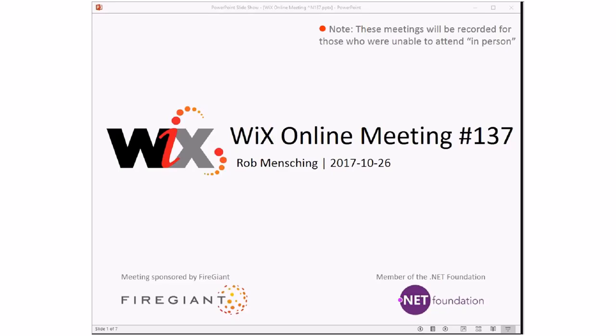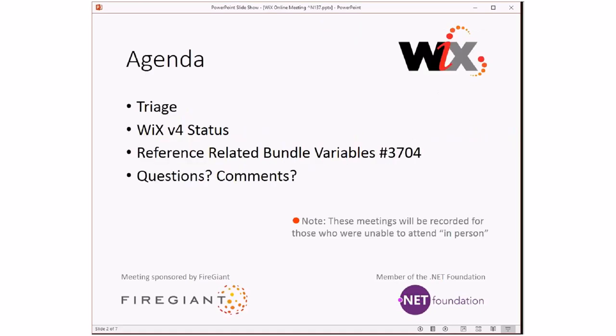Good morning, good afternoon, good evening. This is the WiX online meeting number 137, almost Halloween for those of you that do that kind of thing. Here's the agenda. We actually got a few things to talk about today. We'll do triage like we always do. WiX v4 status will go quickly, and we'll explain why in a minute. And then Jacob brought up the issue about referencing related bundle variables, item number 3704 from ancient history. And then we'll do questions and comments for anything else left over.